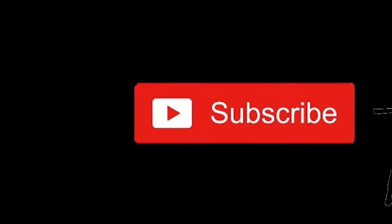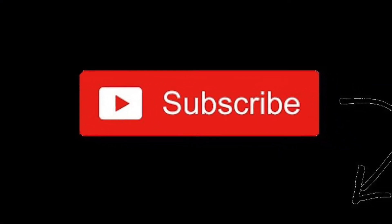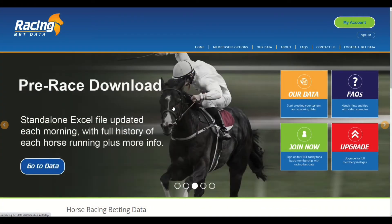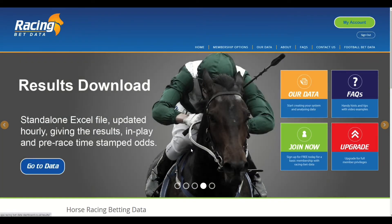Welcome to this video from racingbackdata.com. In this video I'm going to be showing you the horse history and head-to-head function that we've improved on the website. We're going to navigate to it from the home page.